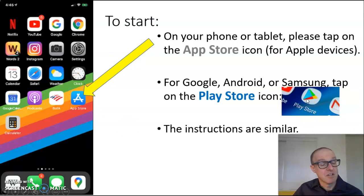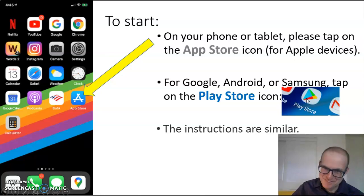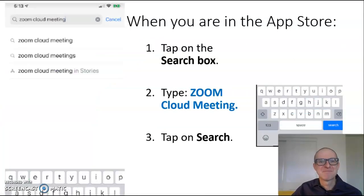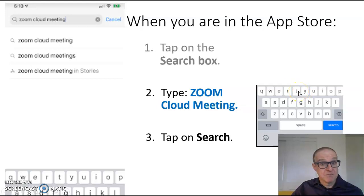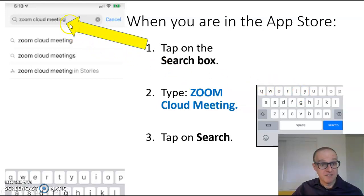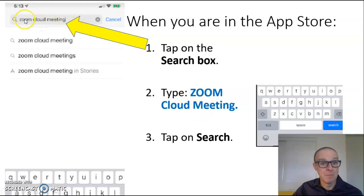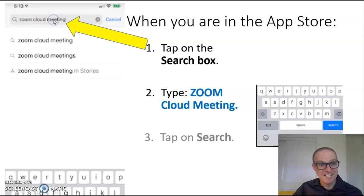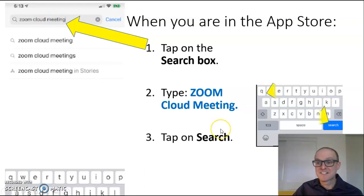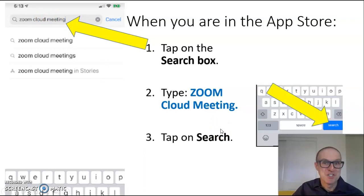The instructions are similar. When you are in the App Store, tap on the Search box. Then type Zoom Cloud Meeting, and finally click on or tap on Search.